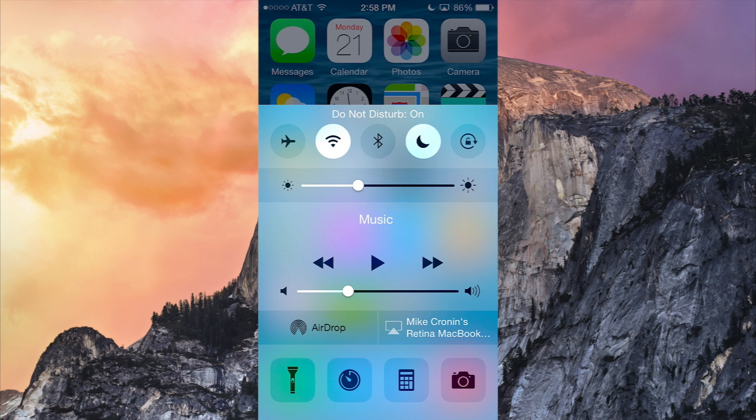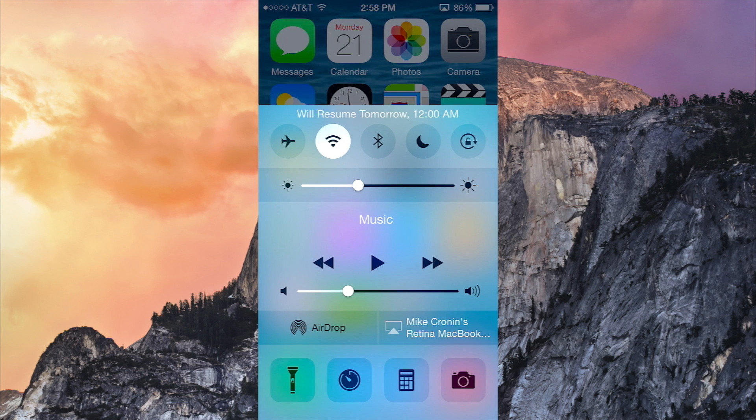As I turn on toggles here, so let's say for example Do Not Disturb, they go completely white. And if I turn them off they go dark. There's no more heavy borders. They're kind of faded away, you don't really see them, they're not as sharp.